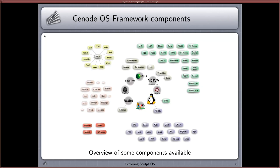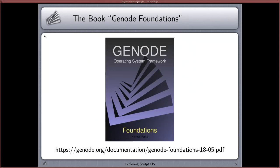There's a nice diagram showing some components. In the middle you see the various kernels the Genode OS framework runs on; the bluish boxes denote device drivers. Of course there is also documentation: there is a book called 'Genode Foundations' which explains more thoroughly how the system came to be and explains the technical details in depth. I encourage you to take a look, it's nicely written and really worth your time.